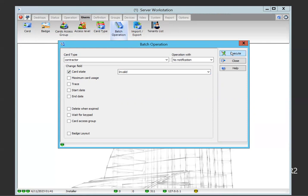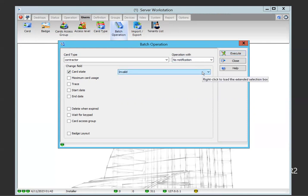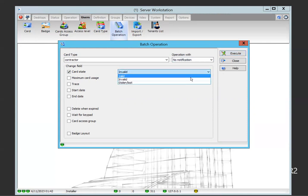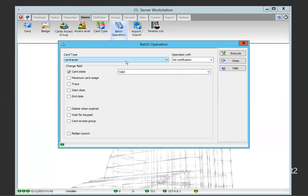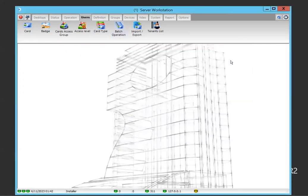To switch them back, you just go back in and set all cards with that card type to valid and execute. That's it.